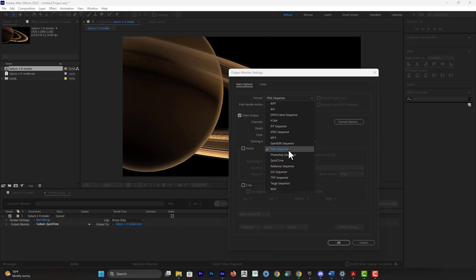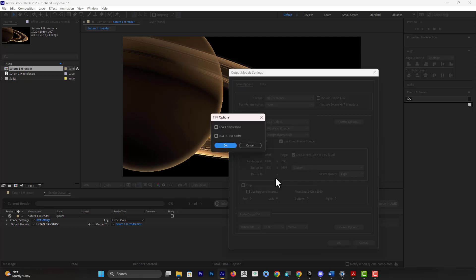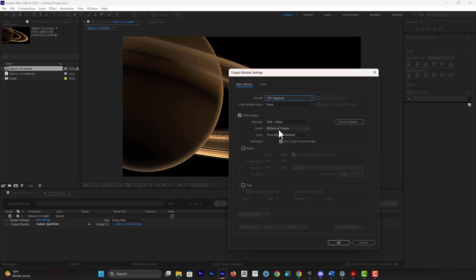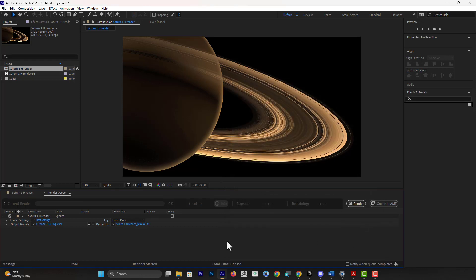So the safest bet is to go with TIFF Sequence. So with the TIFF Sequence, I'm going to go with this option here, and then you can see here the TIFF Sequence does provide those Millions of Colors. So in that case, once you hit OK, you specify where you want it to be, and then it's going to export to you a sequence of TIFF images with alpha channel. All right, so I hope this video was helpful.